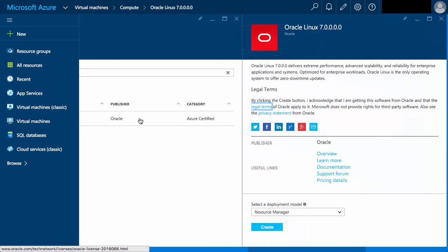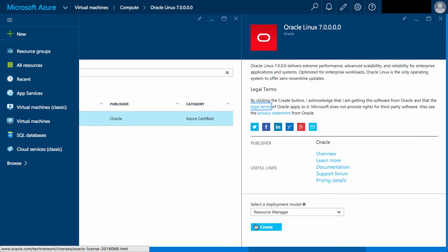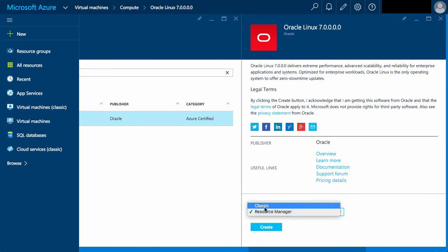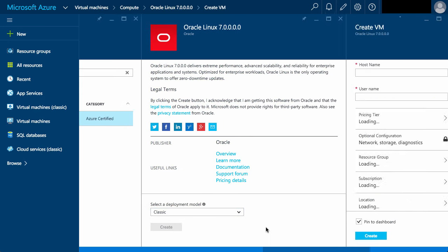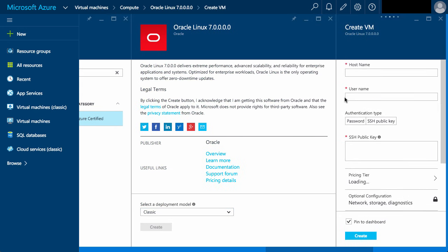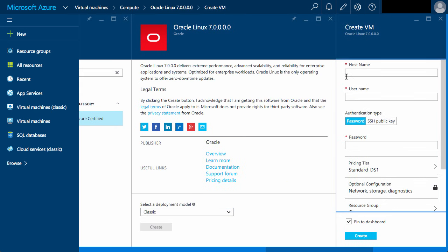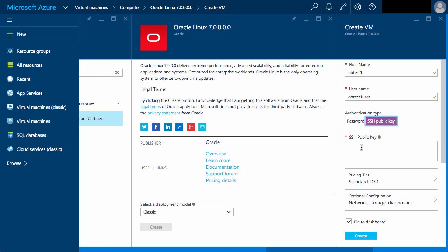I'm going to use the classic deployment model for this demo. Enter a host name and a user name and copy in the public key you created earlier. If you want to alter the pricing model or the networking, you can do that now. I'm just going to go with the defaults for this.